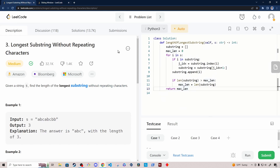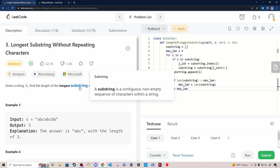I want to walk through this solution. So let's take a look at the problem description. Given a string s, find the length of the longest substring without repeating characters. A substring is a contiguous, non-empty sequence of characters within a string, and contiguous basically means consecutive characters.